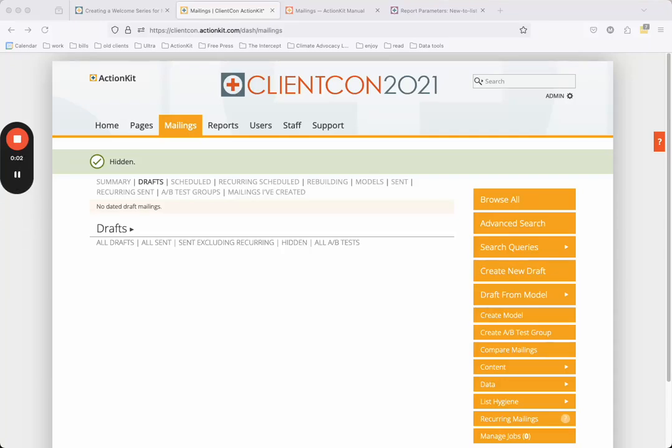Many ActionKit clients have their own custom welcome series for new users. This video is a step-by-step guide on how to set up your own. The options detailed in this video are just one potential setup. How you configure your welcome series is up to you.